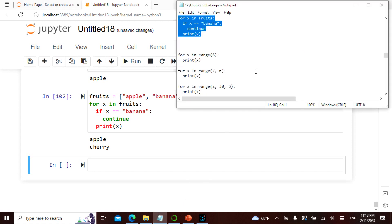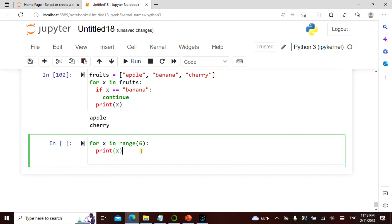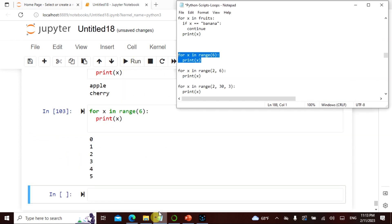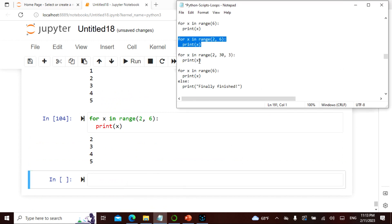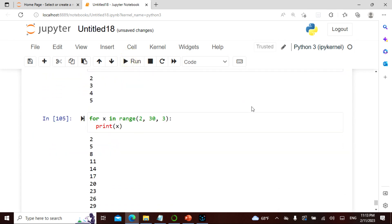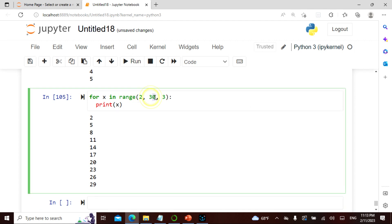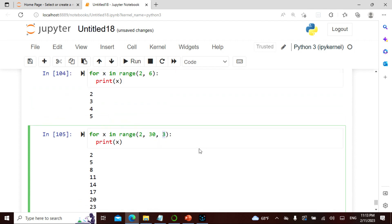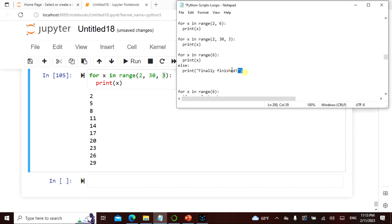Now let's see the range function. For x in range(6), print x — gives 0 to 5. For x in range(2, ...) print x — gives 2, 3, 4, 5. This is my first number, this is my last number, and this is the increment — so 2, 5, 8, 11, 14, 17. See how we can play with the computer — this is how programming becomes interesting.